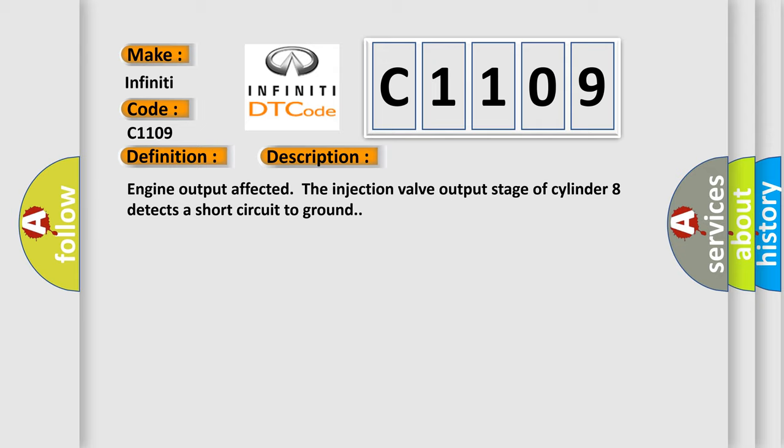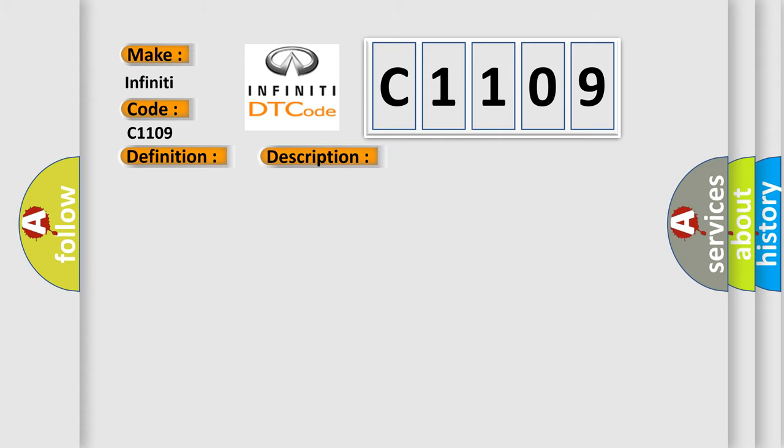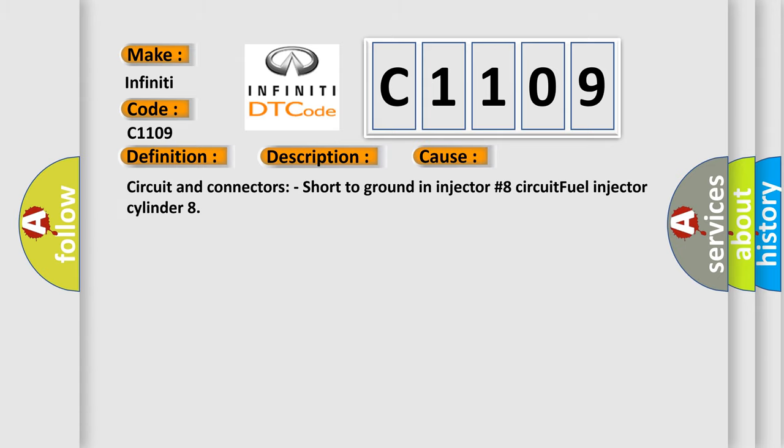This diagnostic error occurs most often in these cases: circuit and connectors, short to ground and injector number 8 circuit fuel injector cylinder 8.